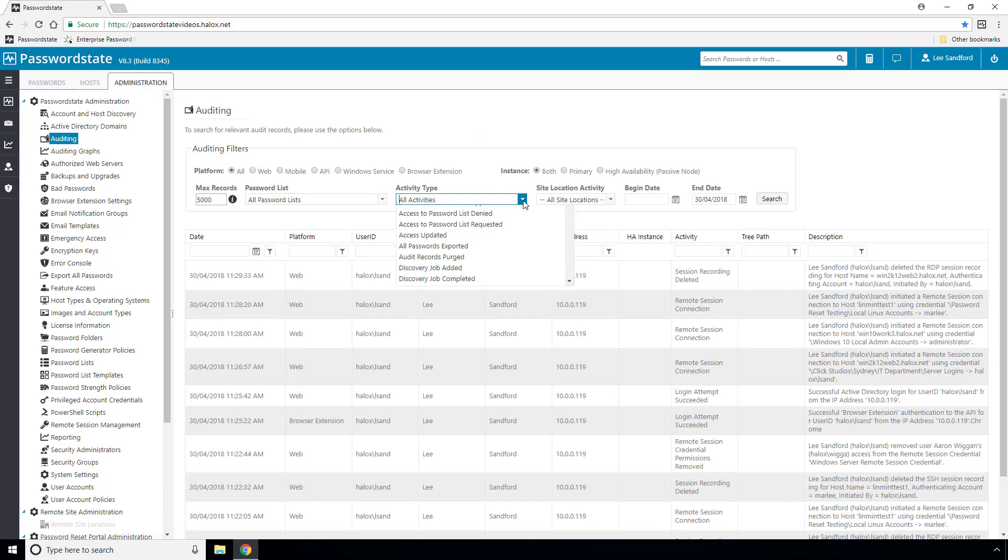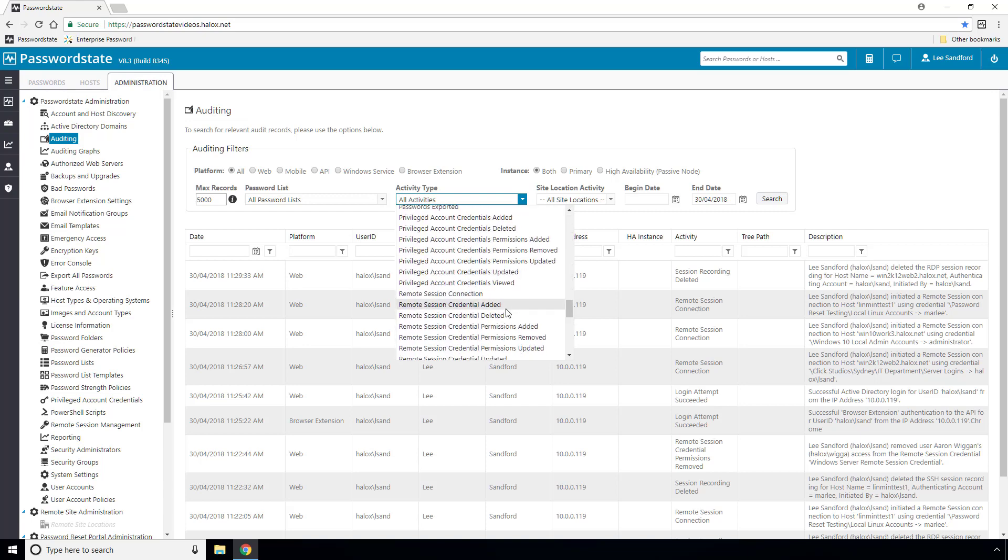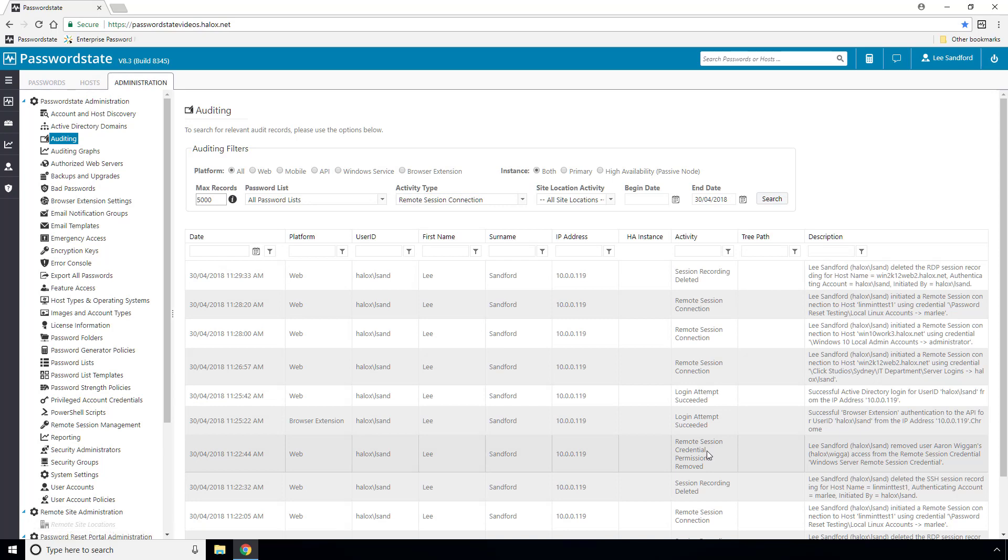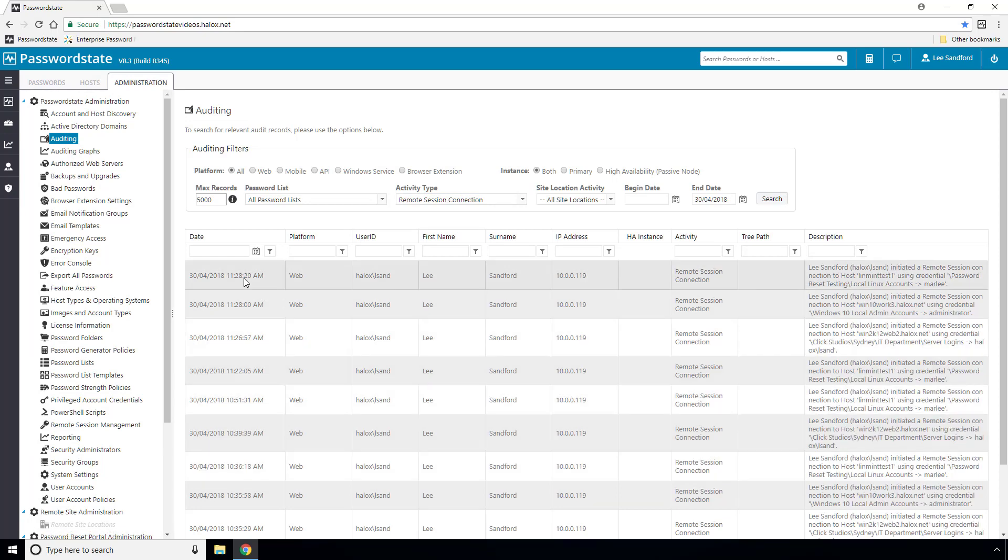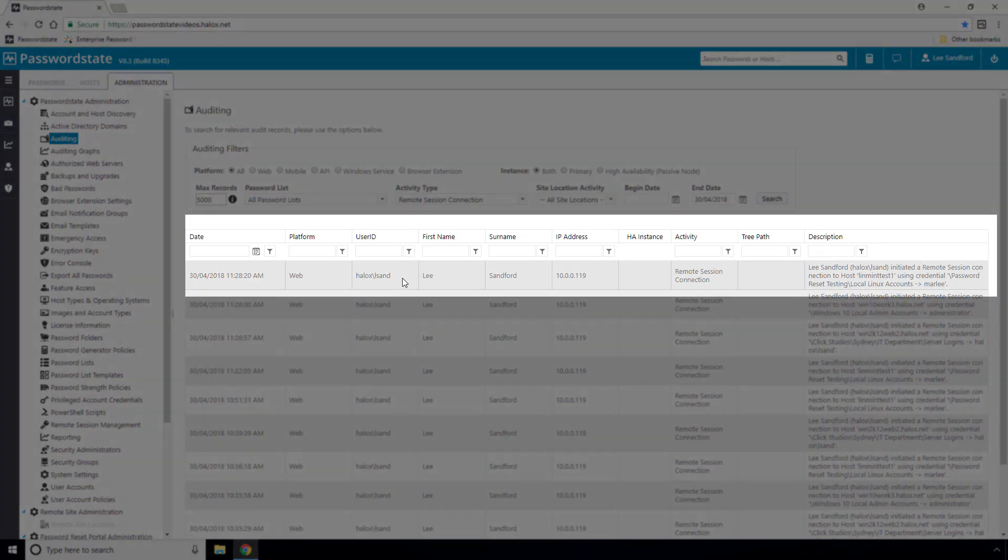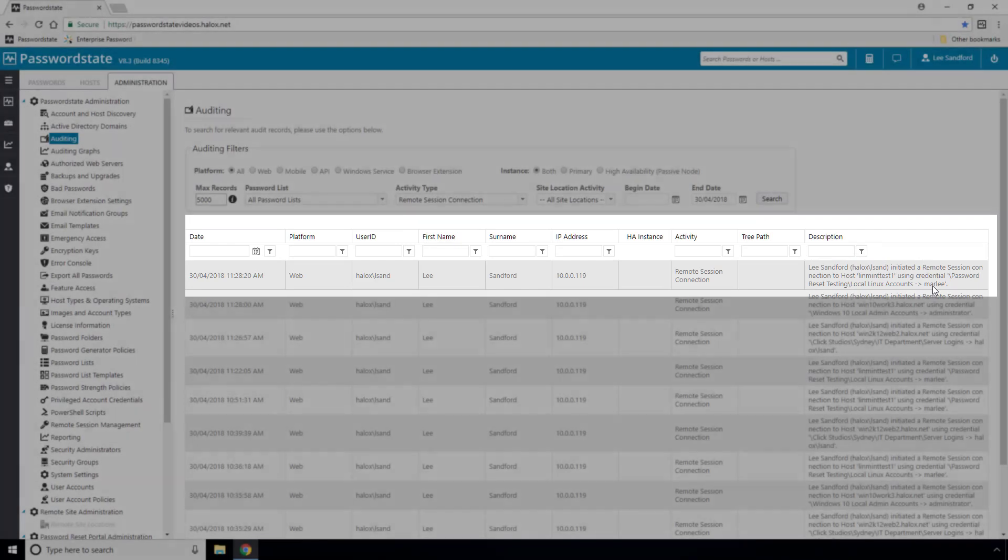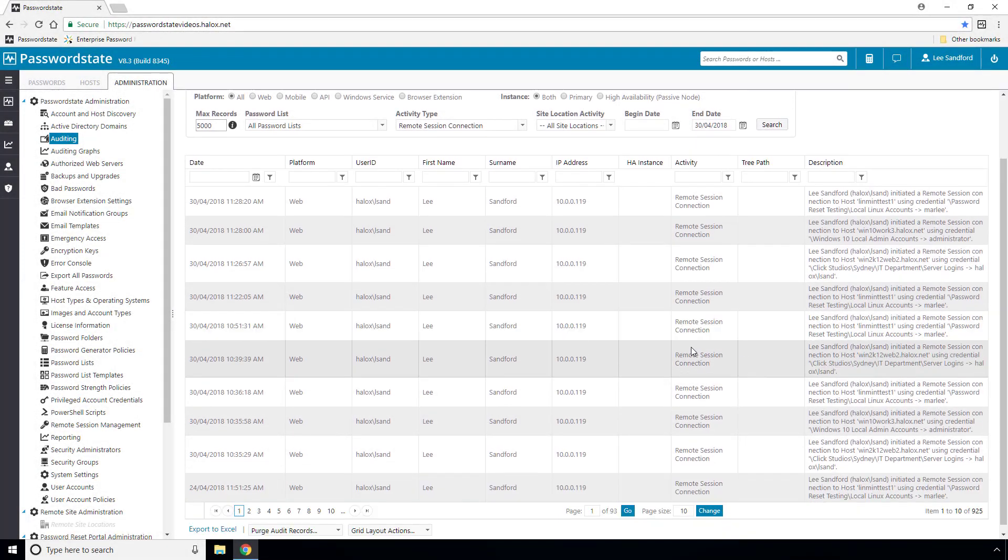With our remote session launches, all connections made are audited, and you'll find these logs by selecting the Remote Session Connection Activity Type under Administration and then Auditing. In this grid here, we have a number of auditing logs which shows the date the connection was made, the IP address the session was initiated from, the username the connection was made with, and the machine the connection was made to.